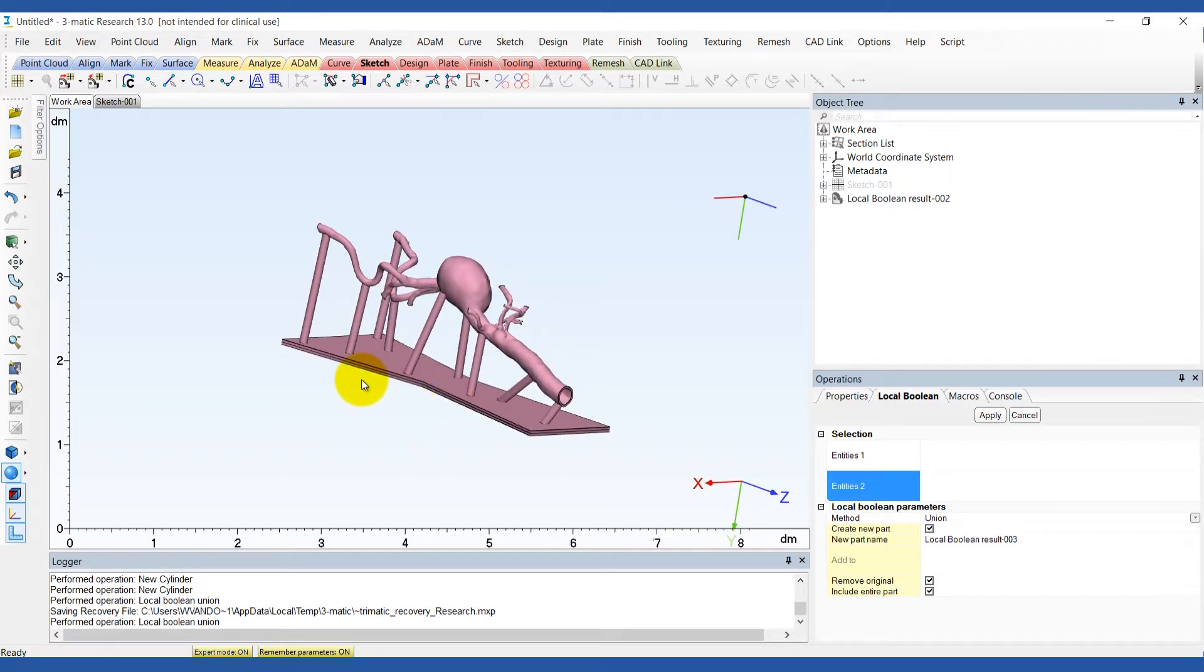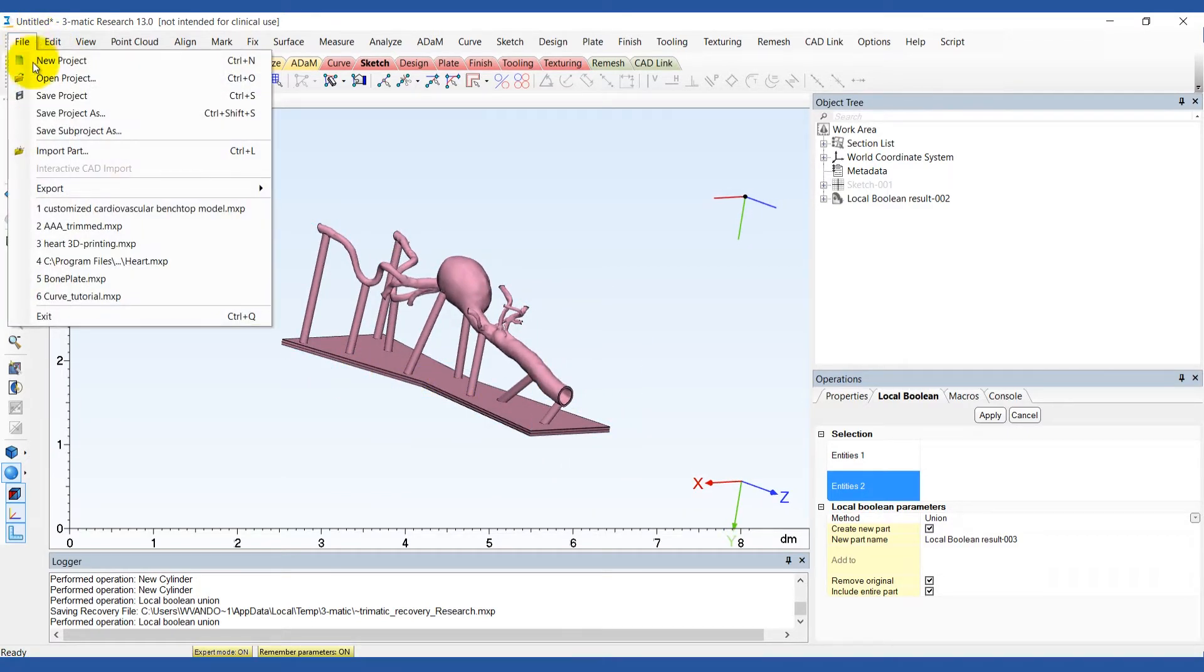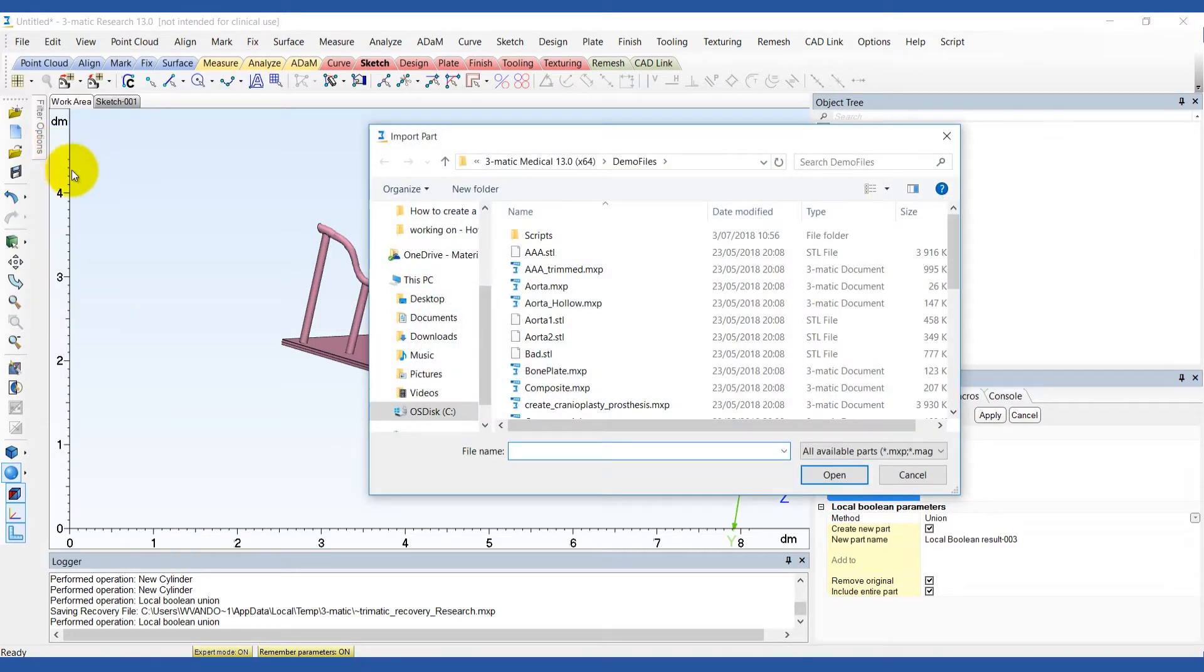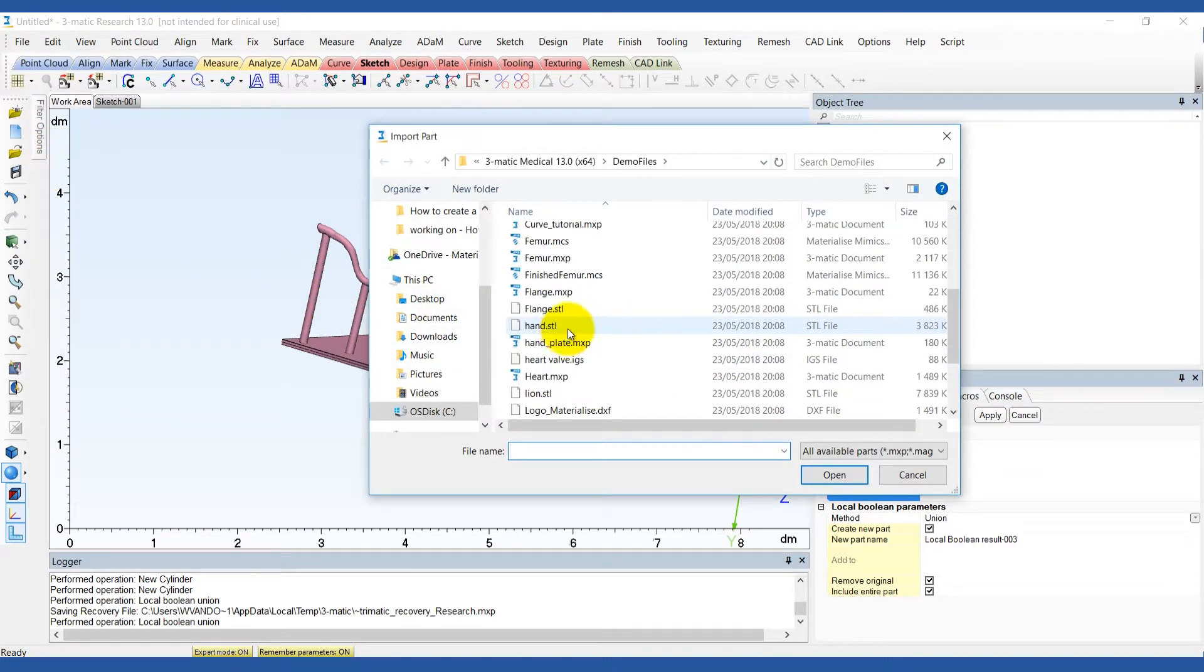Now we can add a flange to the benchtop model. To do this, import the STL file of the flange using the default settings.